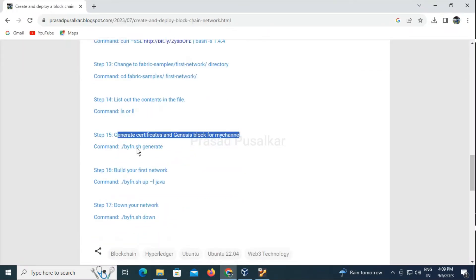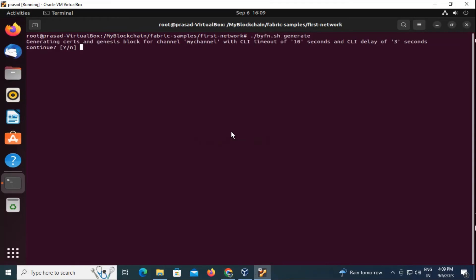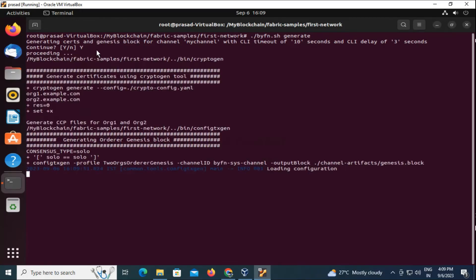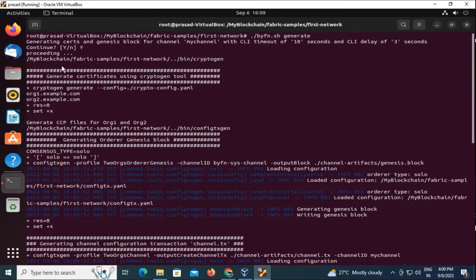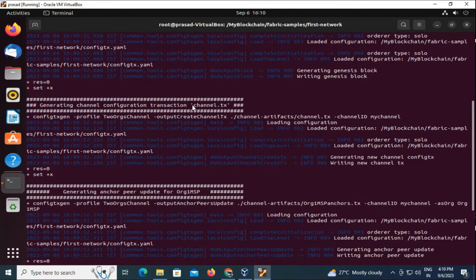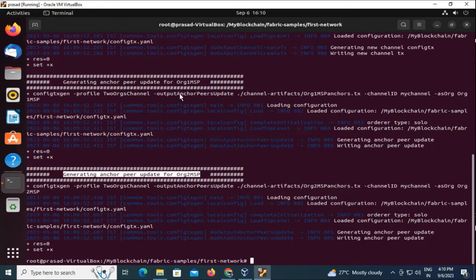First thing we need to do is generate the certificates and genesis block. We will use the command './byfn.sh generate'. This command will generate the certificates and genesis block for our blockchain network — just enter 'y' to confirm. This will generate the certificates, generate the genesis block, create a channel, and create Organization 1 MSP and Organization 2 MSP.